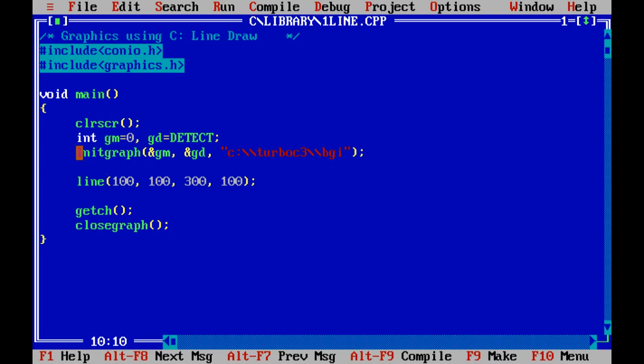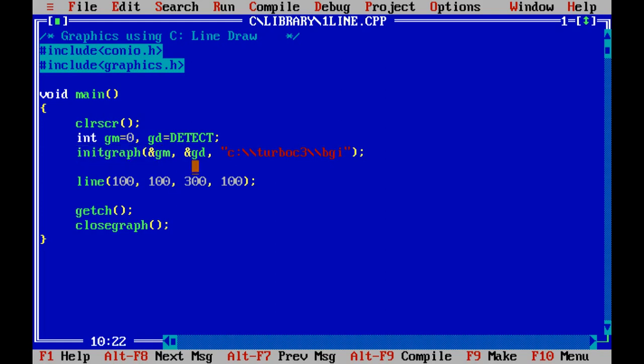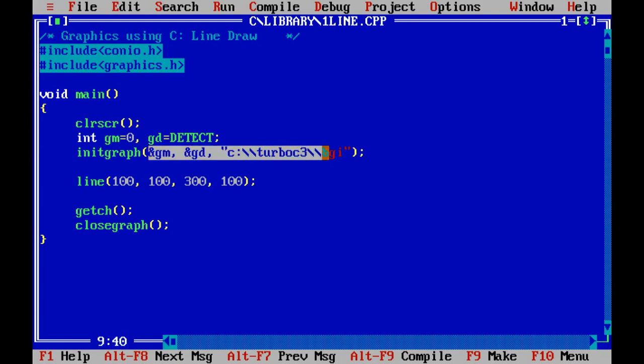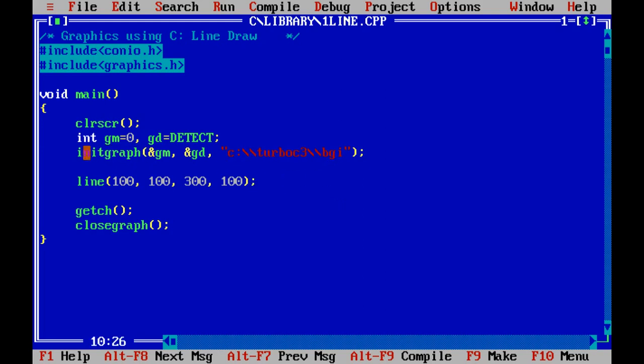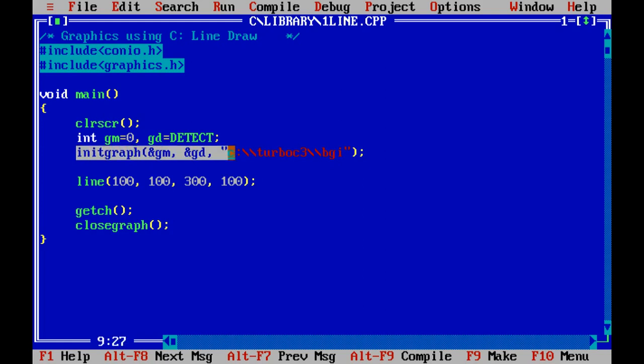Initgraph introduce, invoke, the output graphics output window and it needs three arguments. First one is graphics mode, second one is graphics driver and the third the path of VGA file, that's mean bold end graphics interface file. This method invoke the graphics window output.